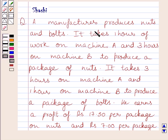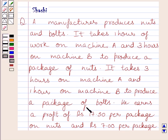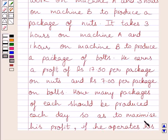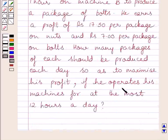The question says: A manufacturer produces nuts and bolts. It takes 1 hour of work on machine A and 3 hours on machine B to produce a package of nuts. It takes 3 hours on machine A and 1 hour on machine B to produce a package of bolts. He earns a profit of Rs. 17.50 per package on nuts and Rs. 7 per package on bolts. How many packages of each should be produced each day so as to maximize his profit if he operates his machines for at most 12 hours a day?